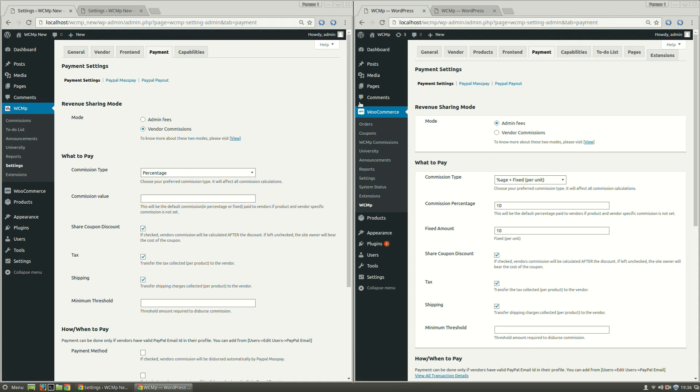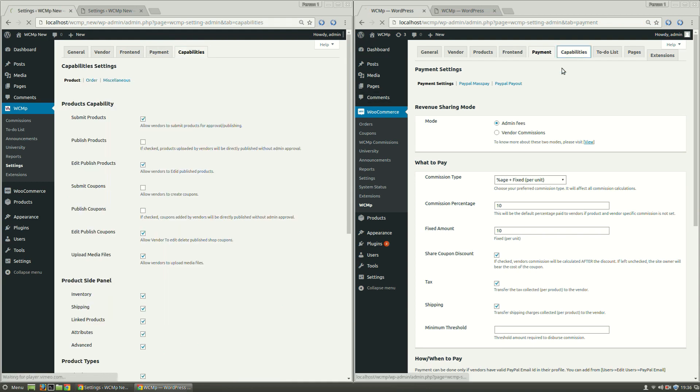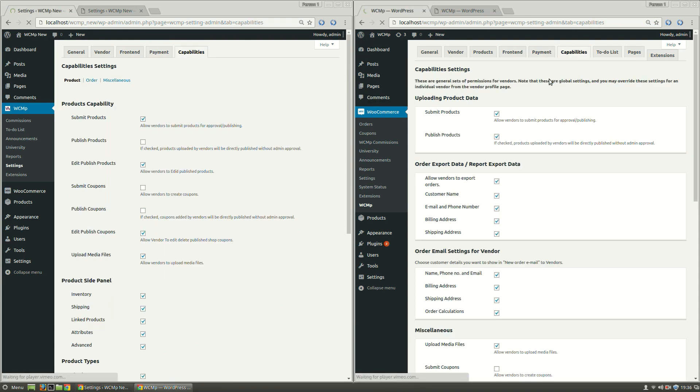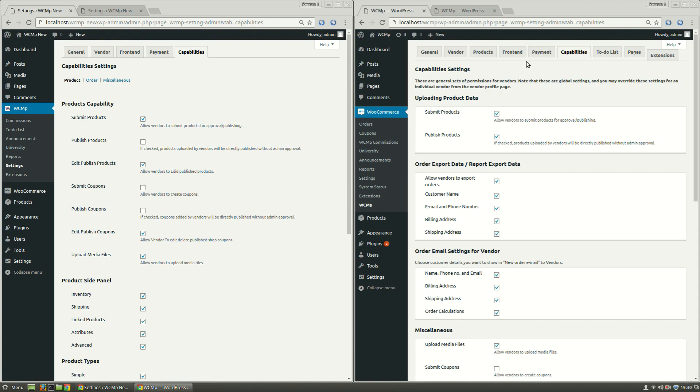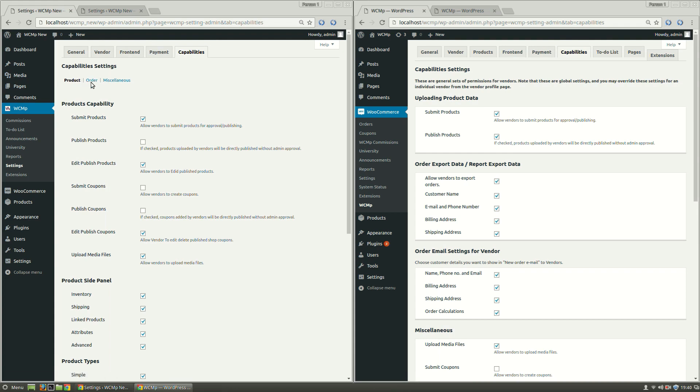The contents under Capabilities have undergone a makeover, just in order to be simplified and admin-friendly. Settings under Capabilities previously had no submenus. Now it has been grouped into three submenus: Product, Order, and Miscellaneous.